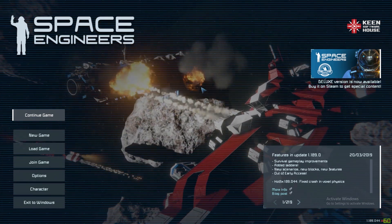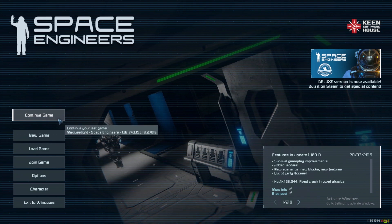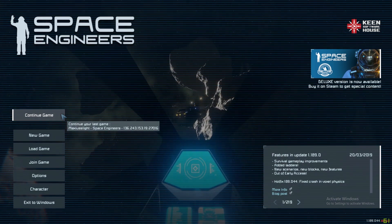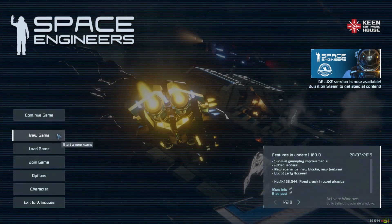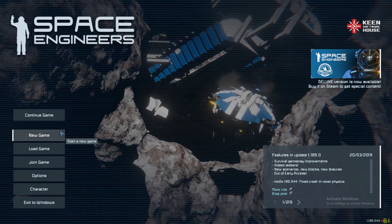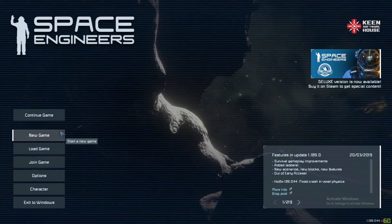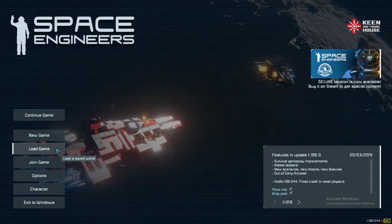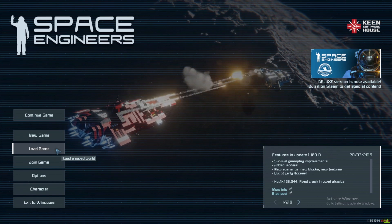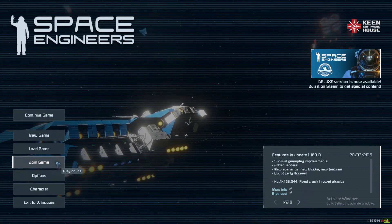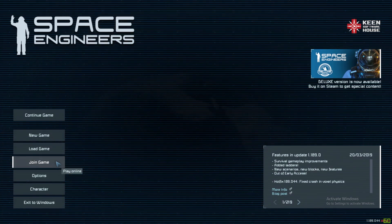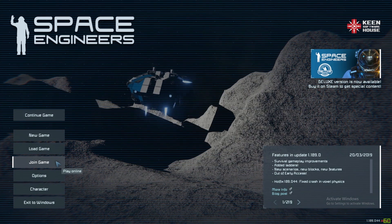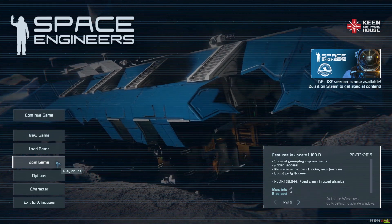When you log into Space Engineers, this is the scene you are faced with - the main menu. You can see Continue Game, which won't be here if you haven't already played with a save game. New Game where you can start a new game with many options. Load Game if you have a saved game with all the options you've selected. Join Game allows you to join a multiplayer game - a dedicated server, hosted game, or official server.